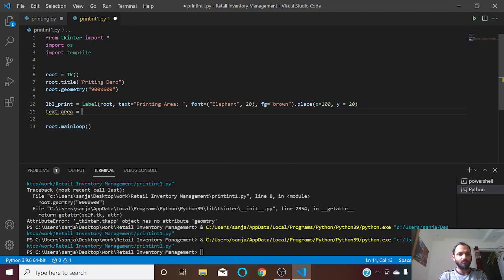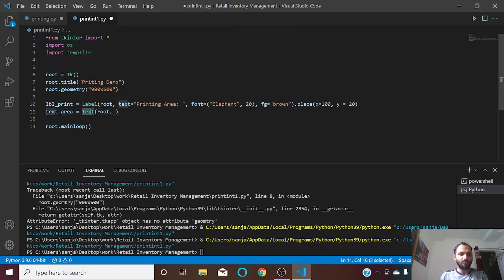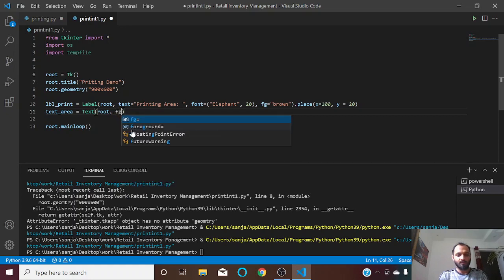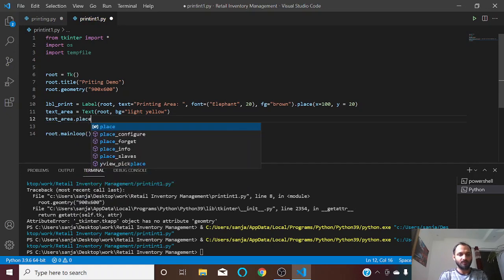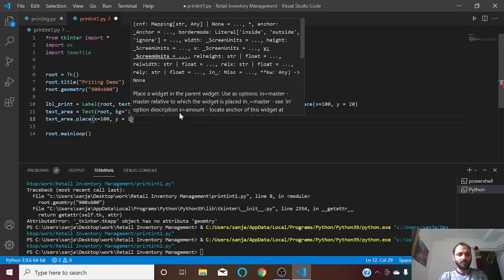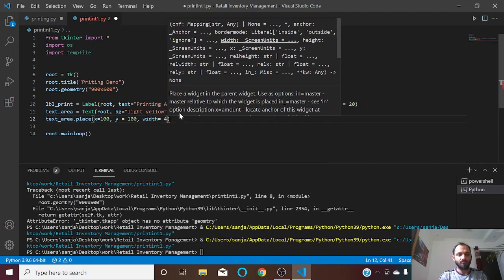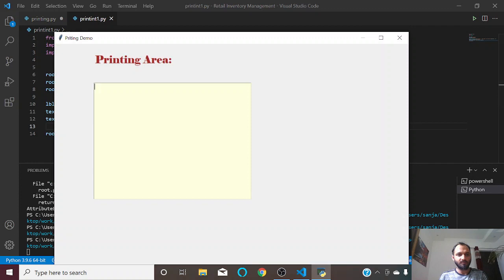Now let us create our printing area — I will create a text area. Basically this is the entry area, and for that we use the Text class. This creates an area where you can type multiple lines. Let us give it a background color of maybe light yellow, place it at x=100, y=100, with a width of 400 and height of 300. This is our text area — we can type here, we can type multiple lines.